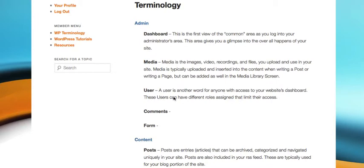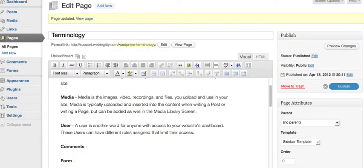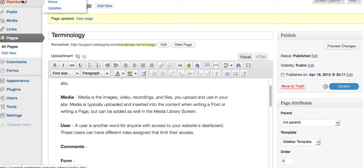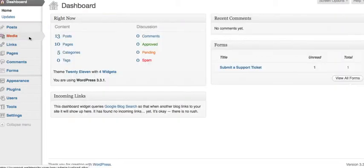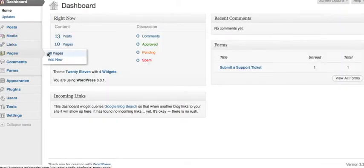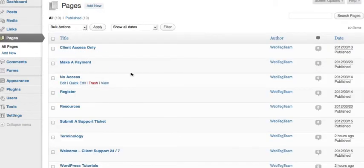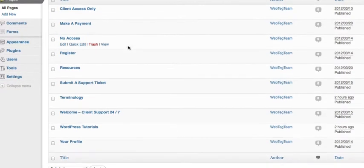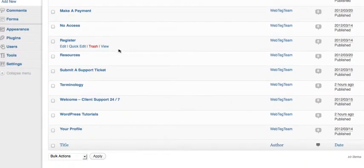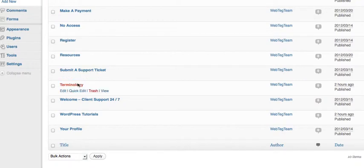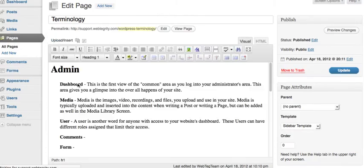So I'm going to go into my dashboard and go over to my pages and go to all pages. And I need to look for my terminology page. So I'll scroll down here through my list of pages and there it is. I'll click on the title to enter into the edit mode.